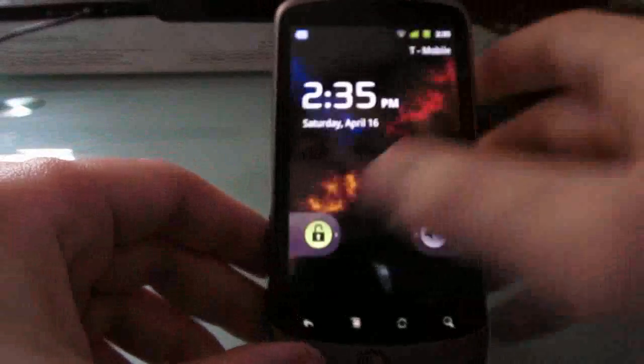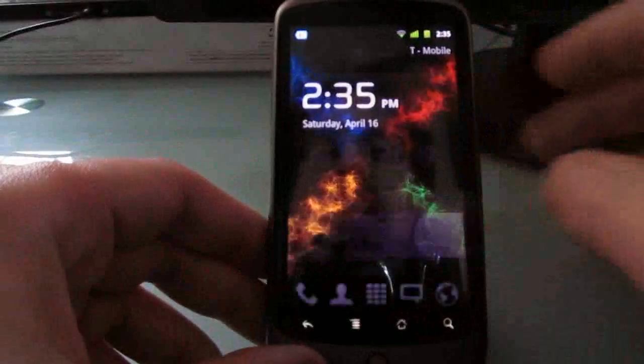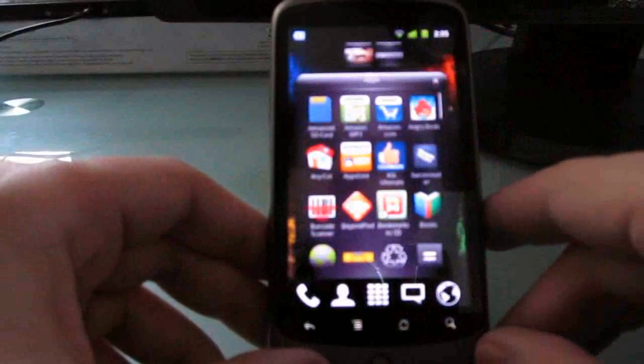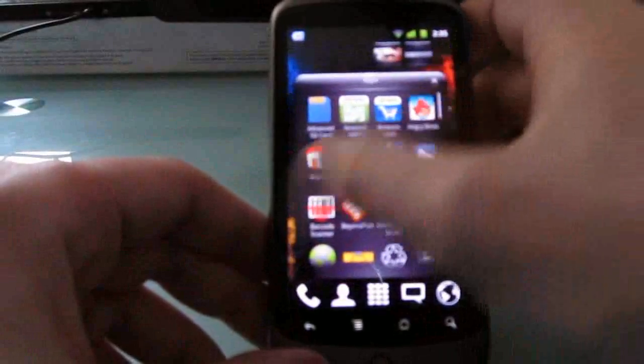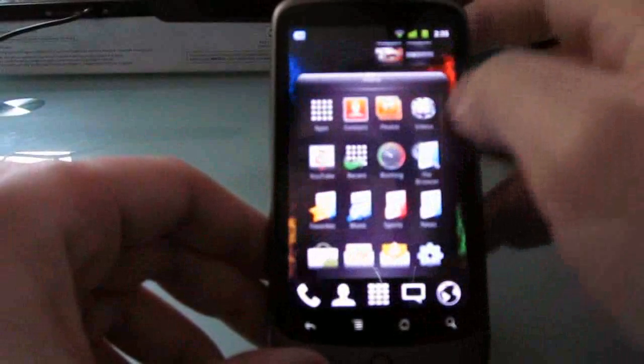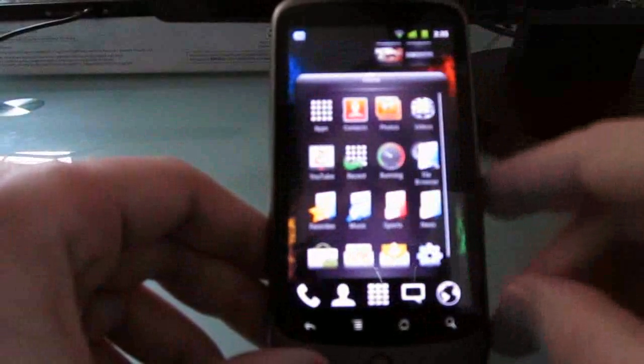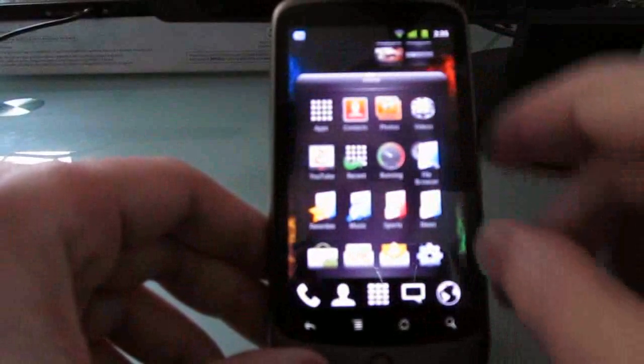Hi, this is Brad Linder with Mobile Computing, and I'm looking at an application launcher for Android called Claystone, which has a sort of 3D animated effect here.